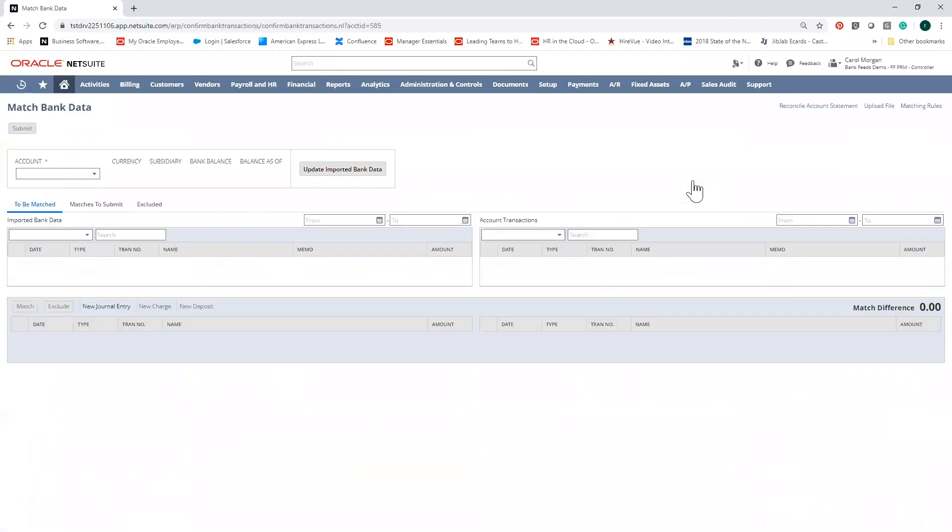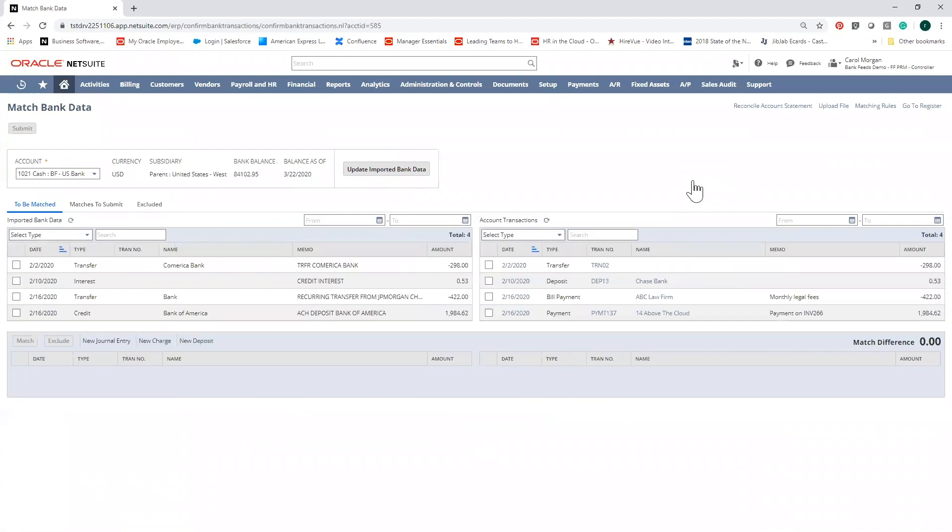To reconcile, click on items to match. This will take you to a side-by-side reconciliation page where you can see the transactions imported from your bank on the left and your GL posting transactions on the right.